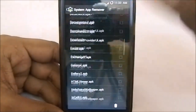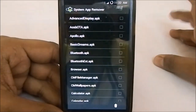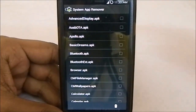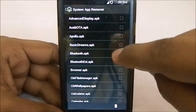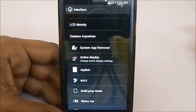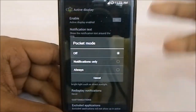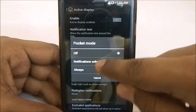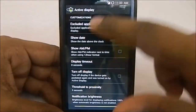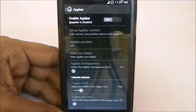There's a system app remover, which I really appreciate — I flashed the full modular Gapps package with the Google Experience Launcher enabled, so I can just delete it from here rather than going through a file manager. It also has active display with pocket mode support.